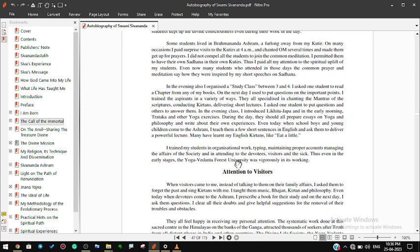During the day they should all prepare essays on yoga and philosophy and write about their own experiences. Even today when schoolboys and young children come to the ashram, I teach them a few short sentences in English and ask them to deliver a powerful lecture. Many have learnt my English kirtans like Lead Kindly Light. I trained my students in organizational work, typing, maintaining proper accounts, managing the affairs of the society, in attending to the devotees, visitors, and the sick. Thus even in the early stages the Yoga Vedanta Forest University was vigorously in its working.